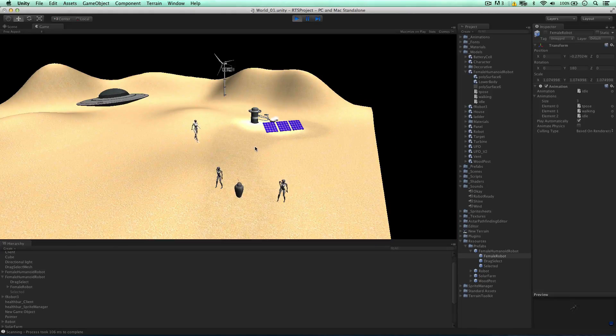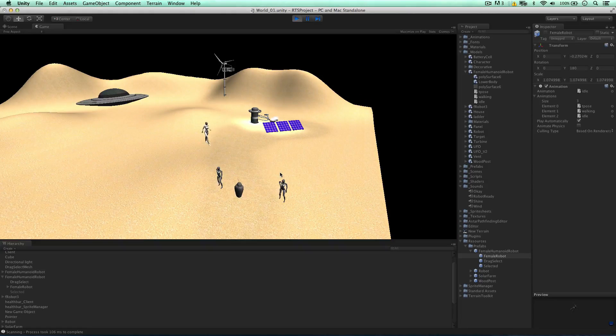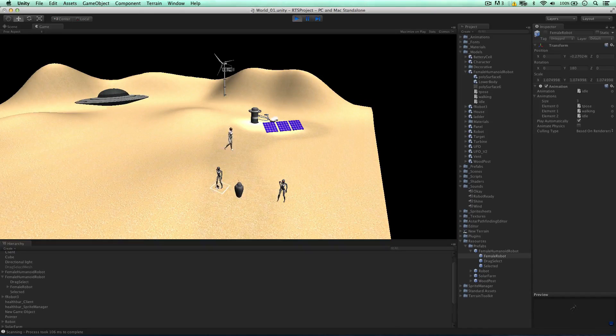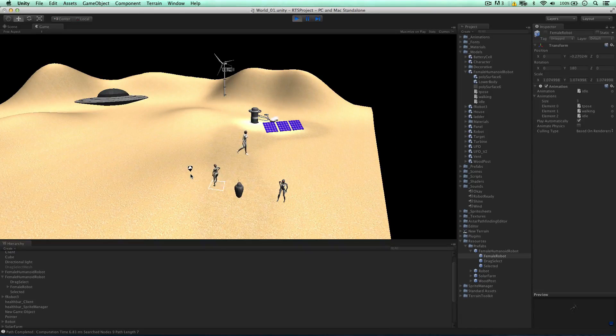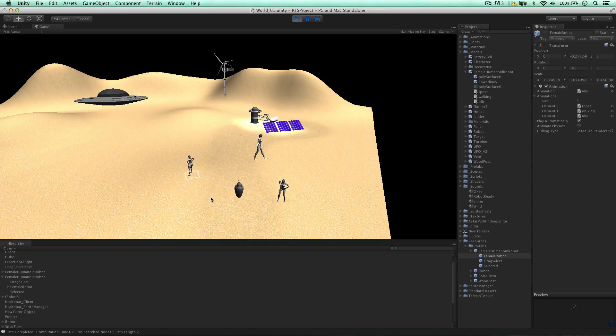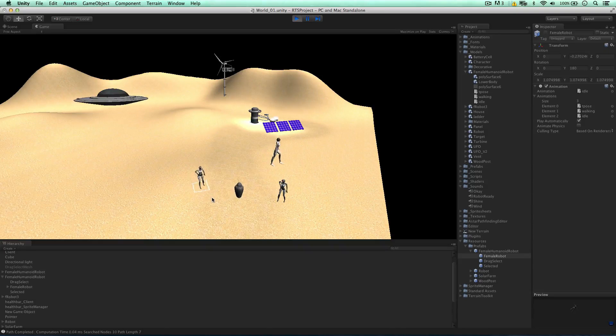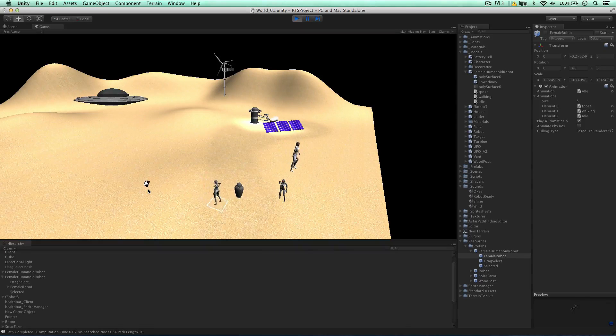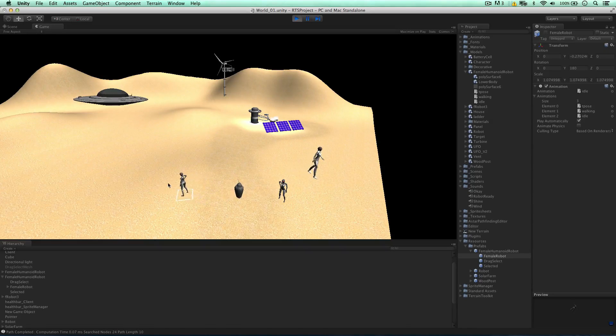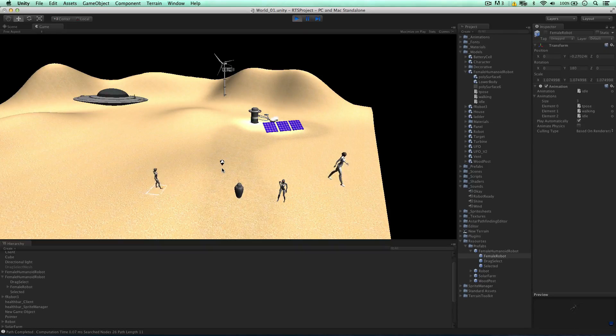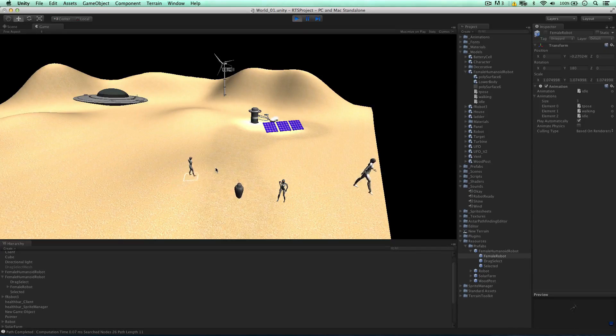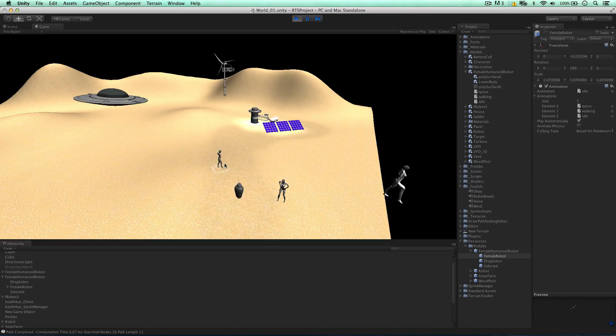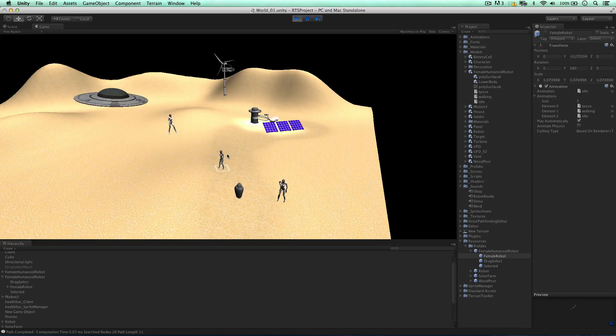So in the next video, I'd like to set up a controller for the animations, because when we walk at the moment, the robot does not change the animation, which is a bit weird. So we'll do that in the next video. Thanks for watching the video. See you in the next video.